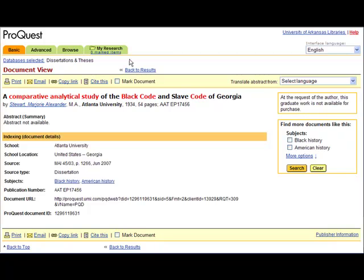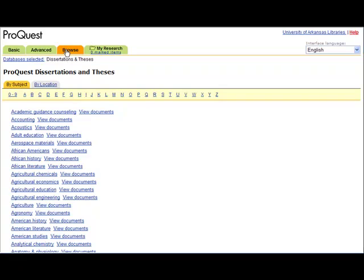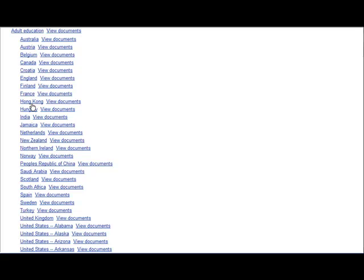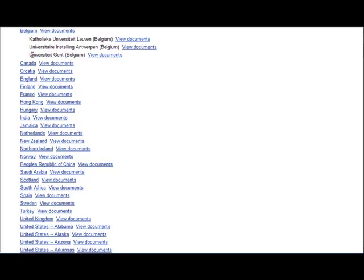Lastly, you may use the Browse feature in this database to browse for theses or dissertations by broad subjects and country or by the country only. Let's find theses or dissertations granted on adult education in Belgium. Select Browse. Click on Adult Education to see the different countries. Click on Belgium to see the universities in that country.